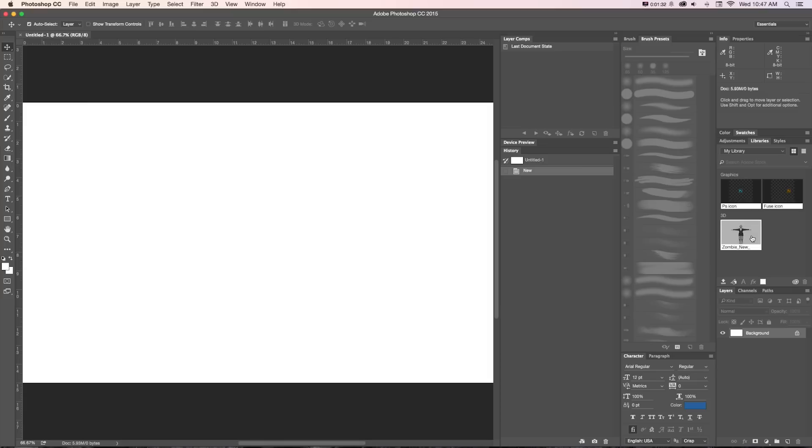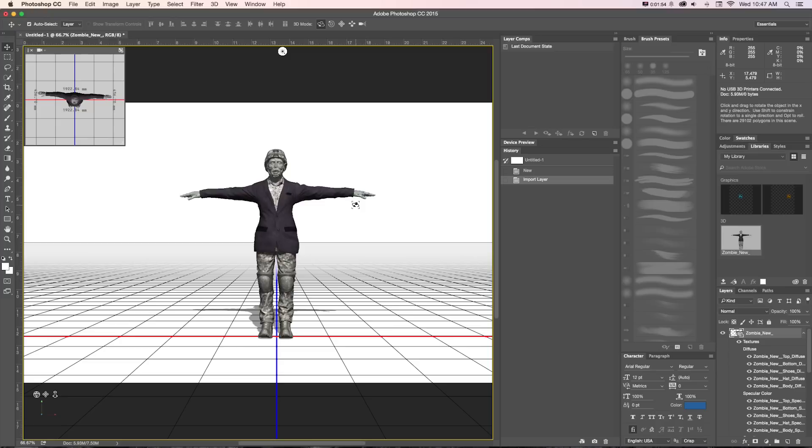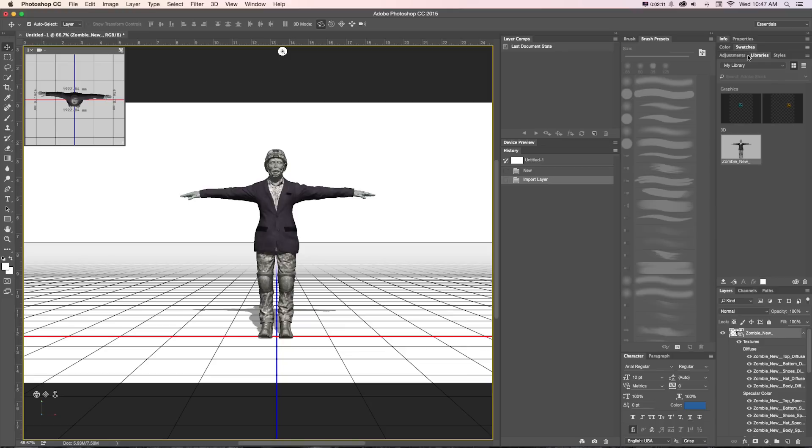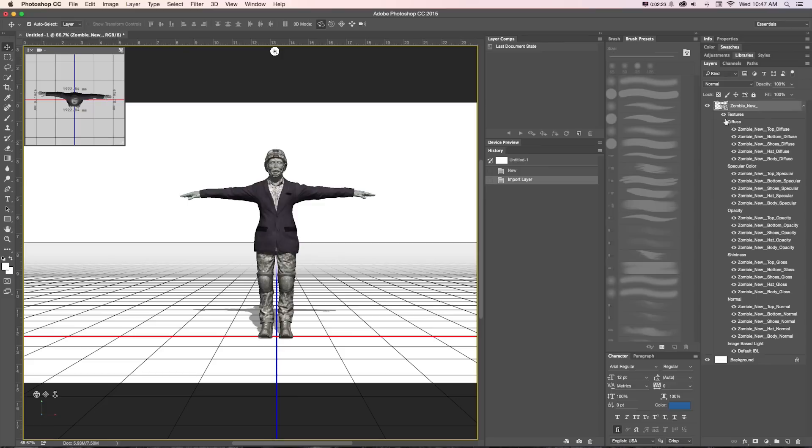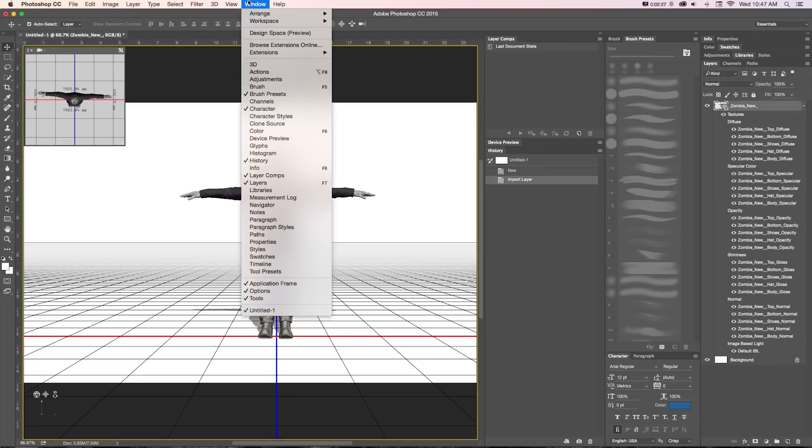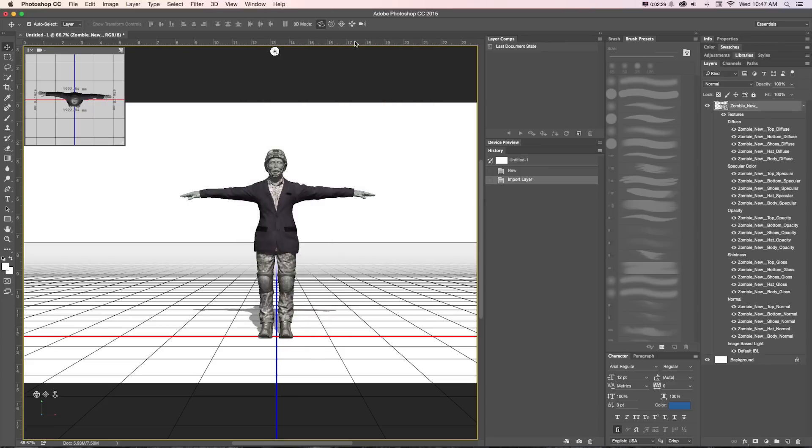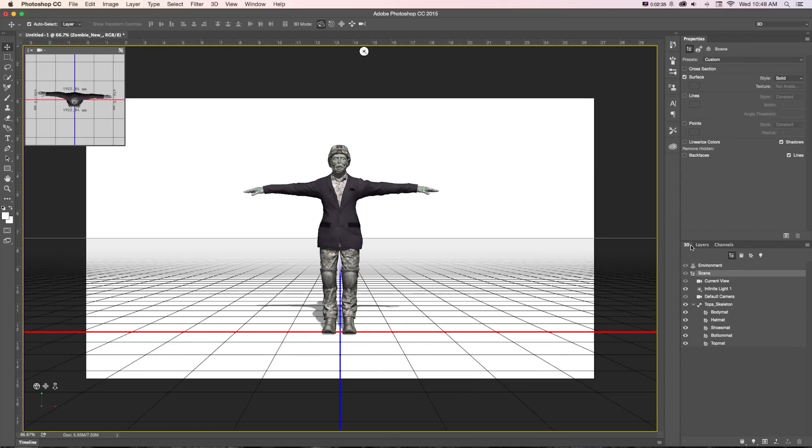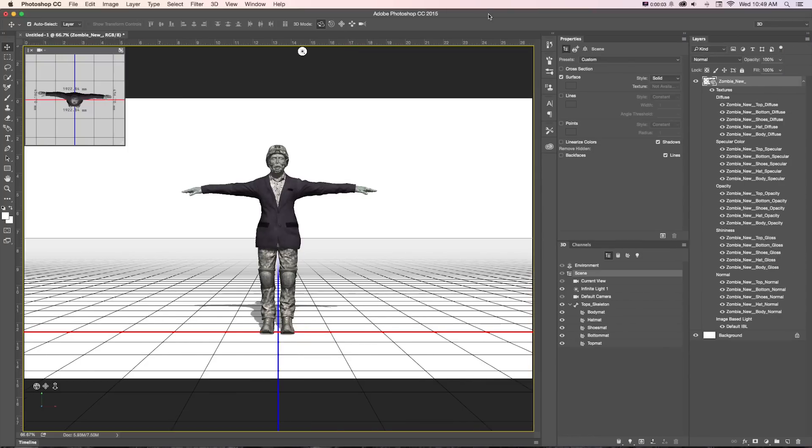To get that into our file, we can just drag this from our library into our file and it's going to drop our character into our file. We can see if we collapse a couple of these on our layer, we now have all of our materials. We want to change our workspace to 3D and that's going to open up this 3D window and focus on our properties. I'm just going to pull my layers window over here so we can see that too.